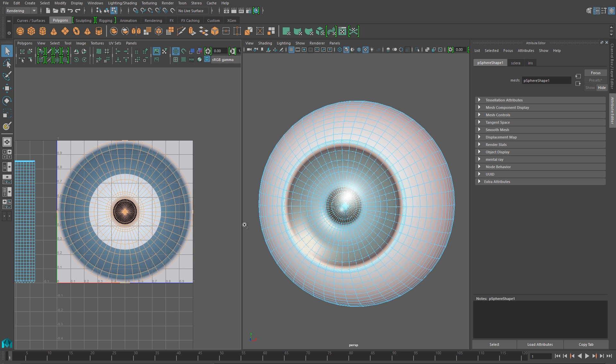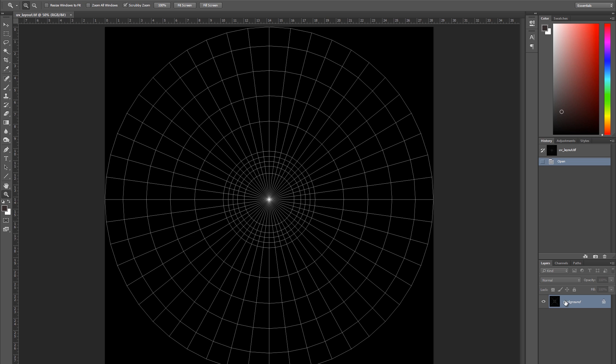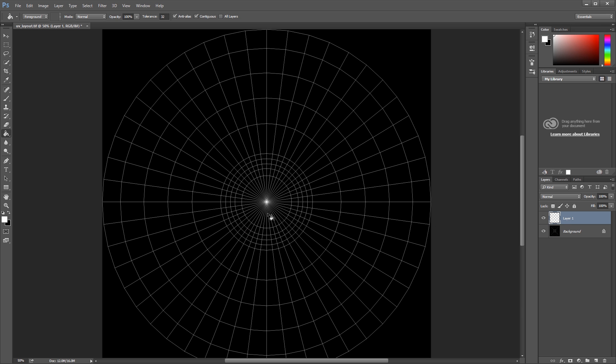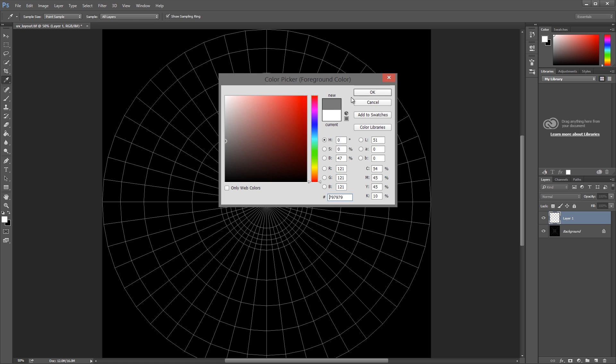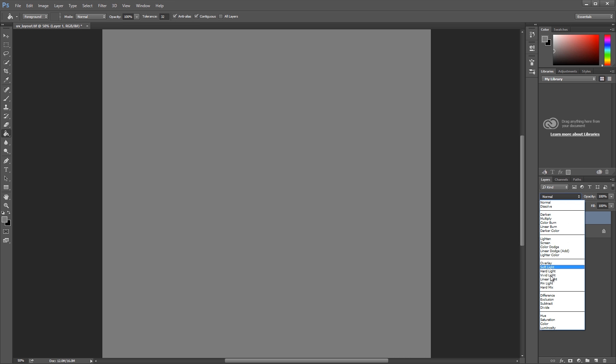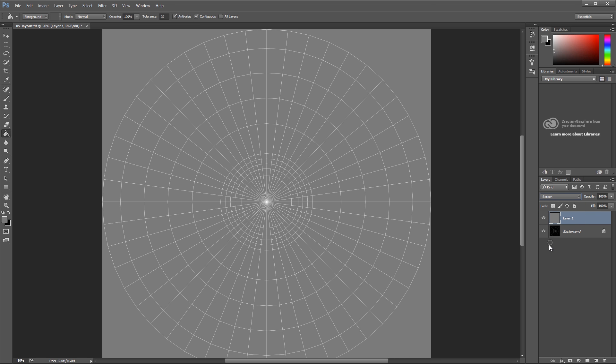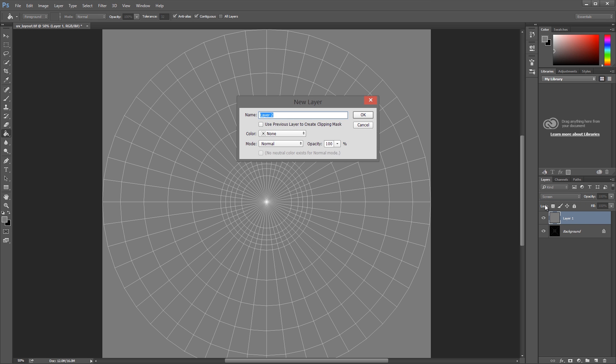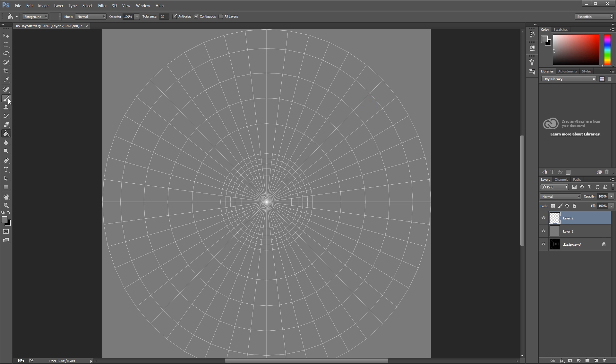Here I'm going to use Photoshop. And when we switch over, we'll see that the image that was saved out is basically just a screenshot of our UVs. And now we can draw on top of that to create our texture. First thing I'll do is I'll just create a new layer, fill it with gray, and use that as an overlay layer.